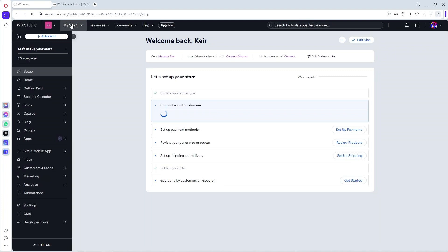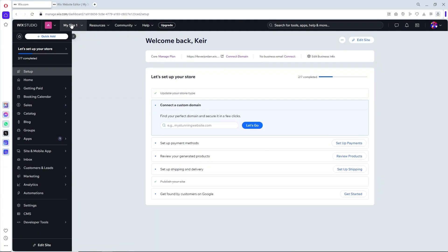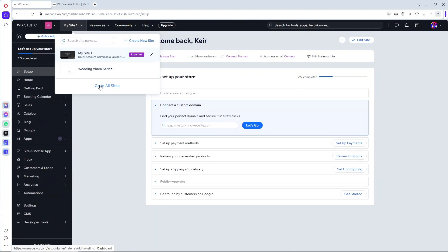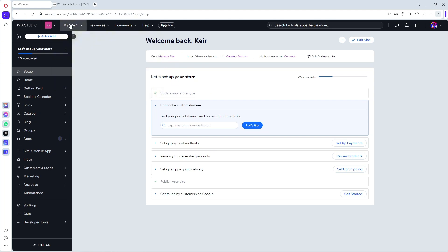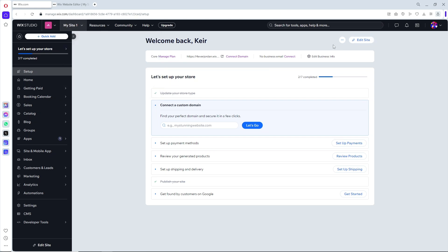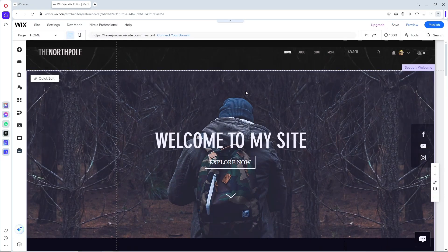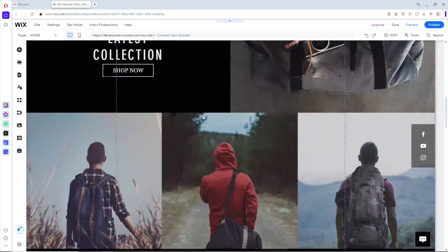First thing that you will do is select your site at the top, and after that click on Edit Site. It will redirect you to the editor website page.